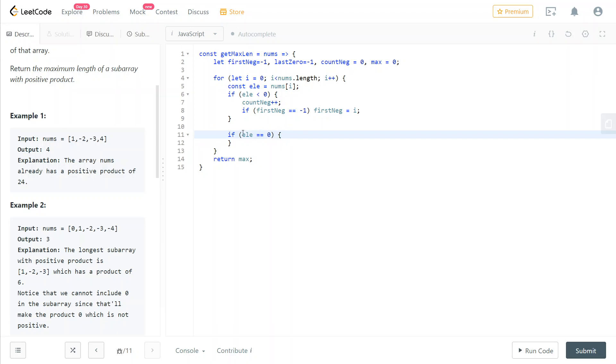And we don't want any element of zero value in our subarrays. So what we're going to do is we're going to reset all of the variables, but the maximum, like the maximum length, we're not going to reset it because it's not like when we meet a zero value, all of the previous subarrays are invalidated. That's not the case.